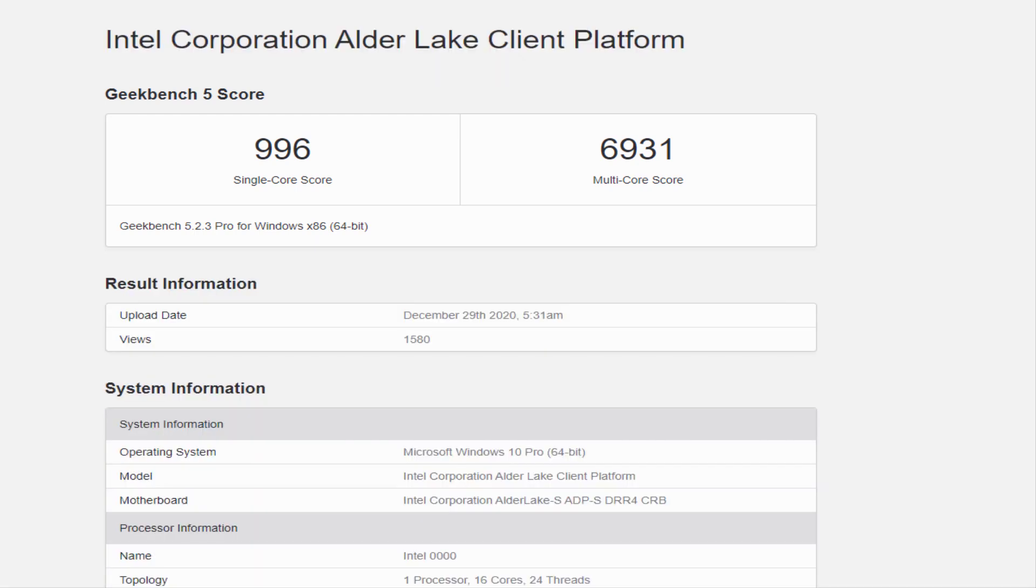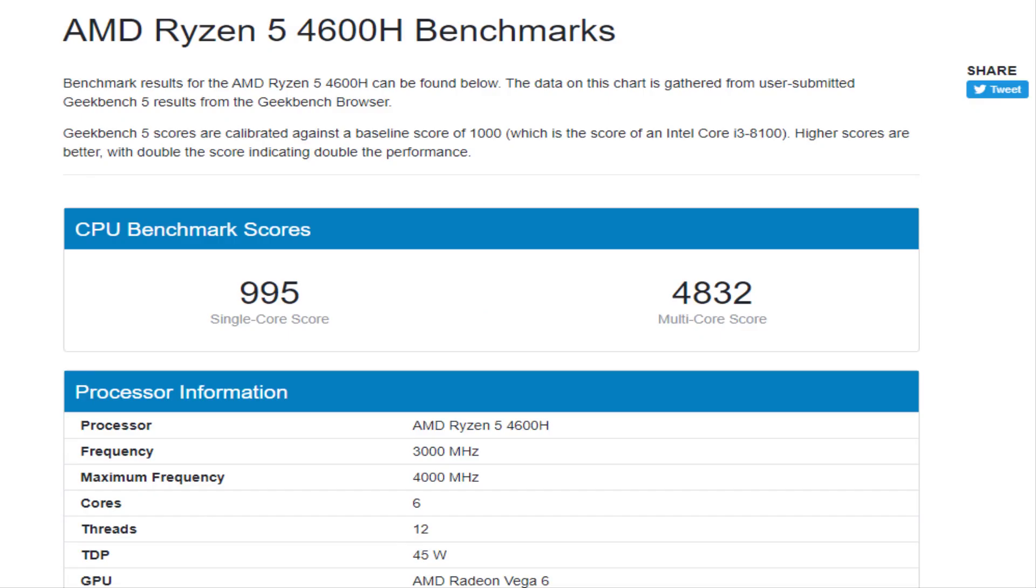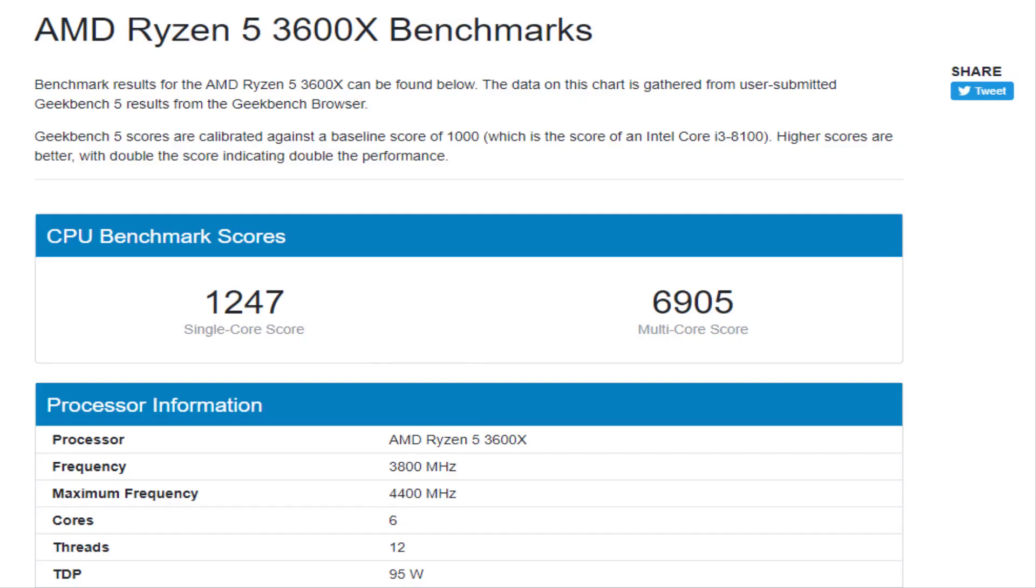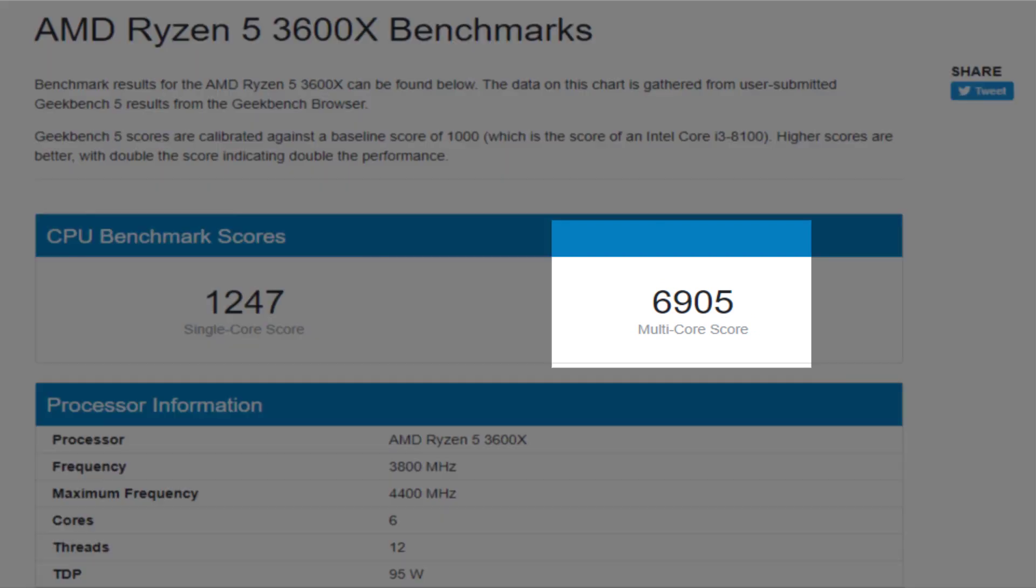For comparison, the single core performance is right in the same alley as AMD's mobile Ryzen 5 4600H with 994 average points, while its multi-core performance is on par with the Ryzen 5 3600X with 6906 average points.